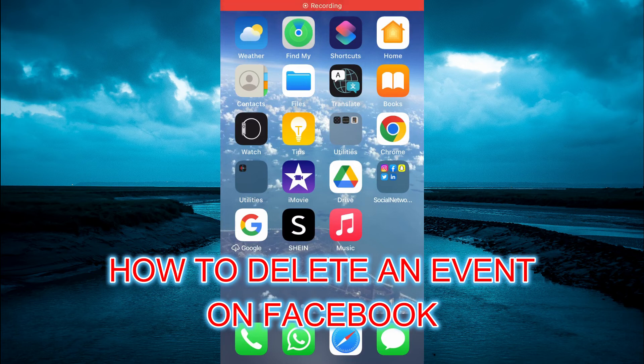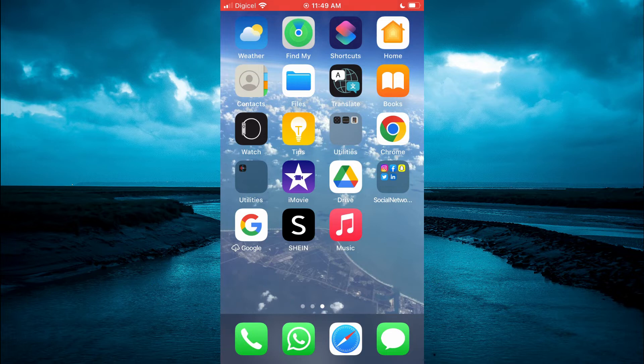Hello, welcome to Simple Answers. In this video I will be showing you how to delete an event on Facebook created by you.